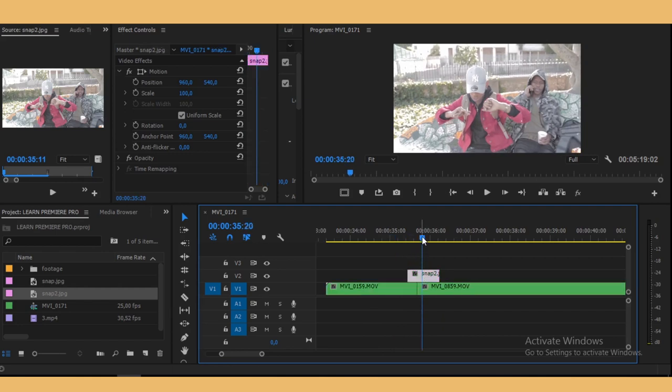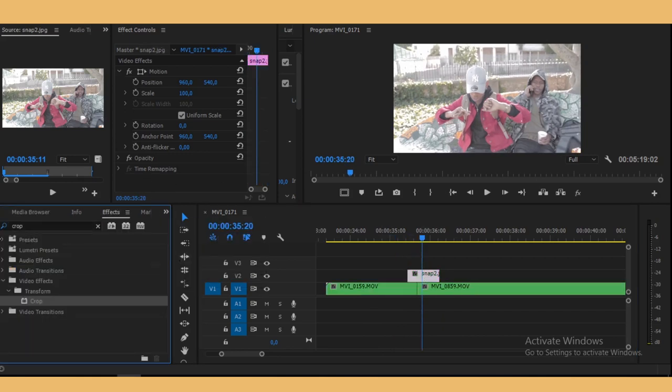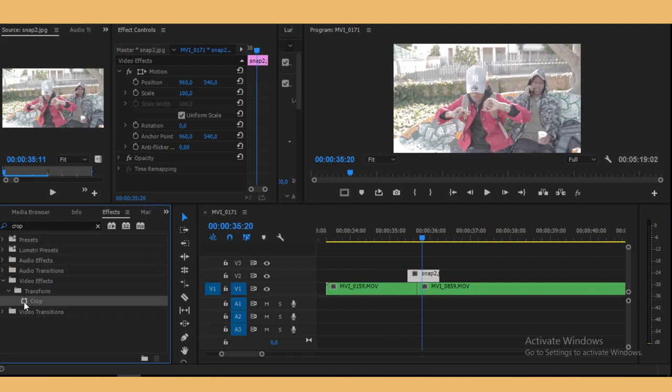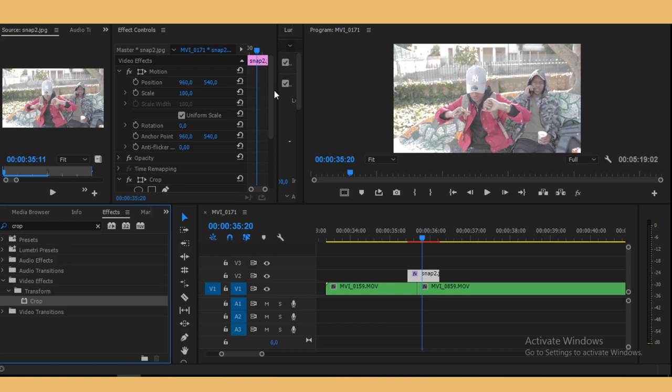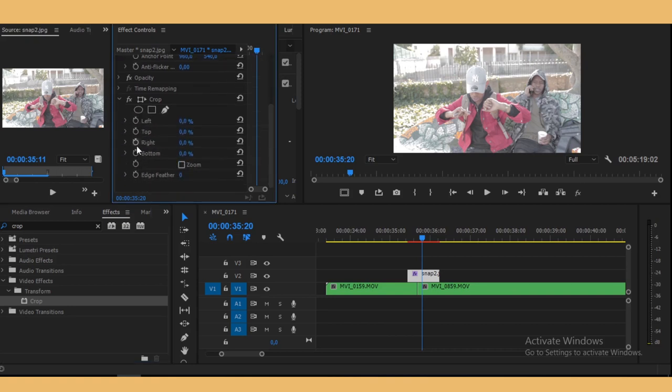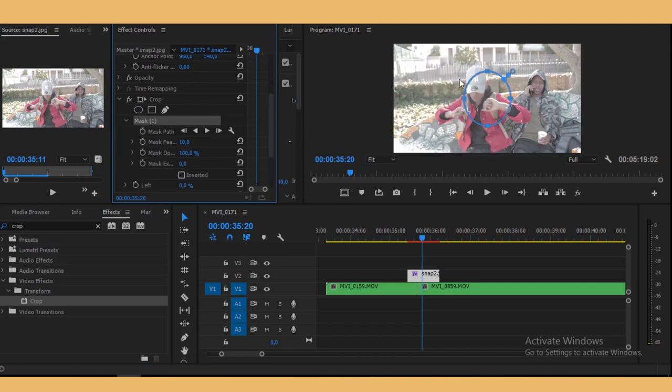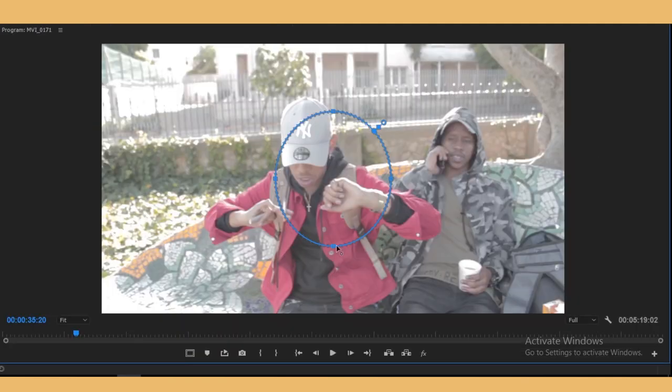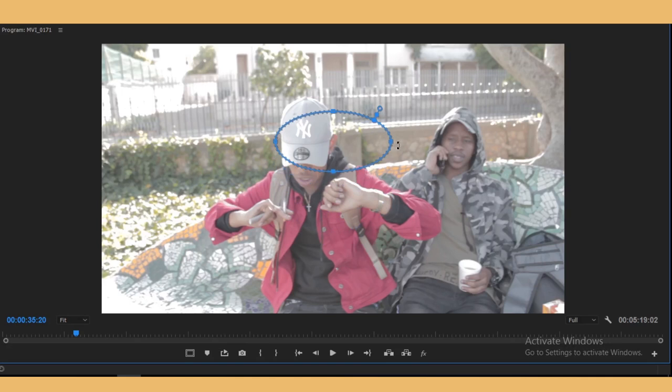So we're also going to look for the crop effect, drag it on our snap, and then just select the ellipse mask. Let's try and make it as small as possible.